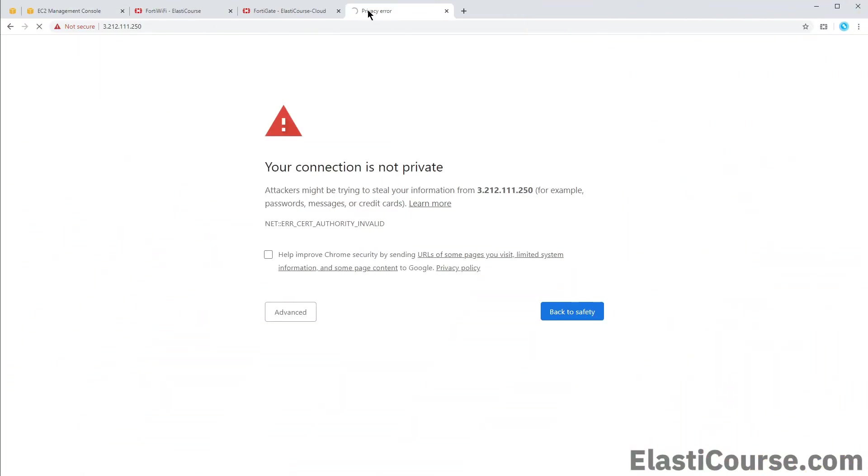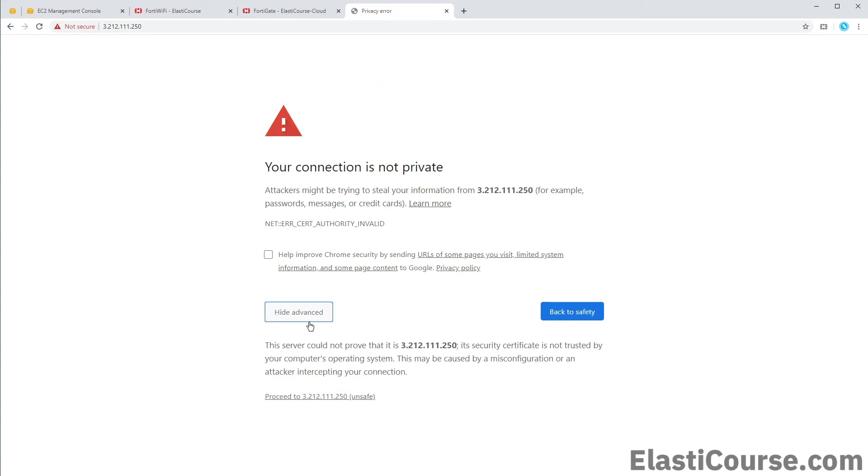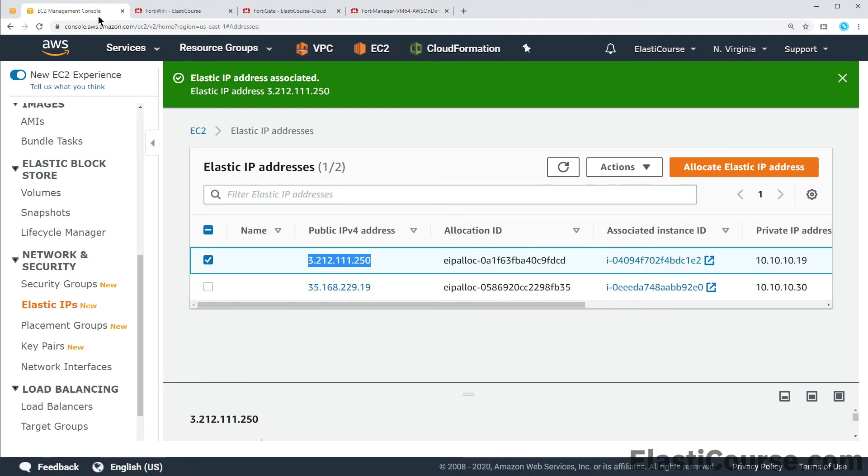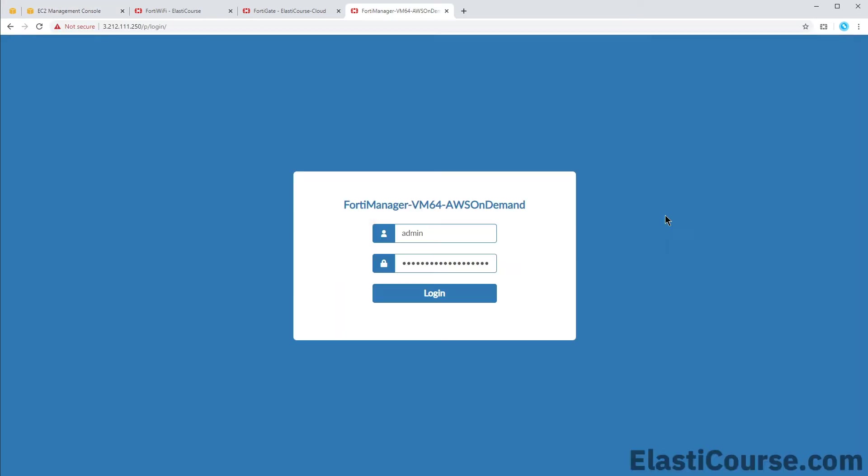We can just log in with the default username admin and the password that is always generated will be our instance ID. This is something we can easily grab from EC2 and just copy this instance ID associated with our FortiManager. Once you paste this password and change it.